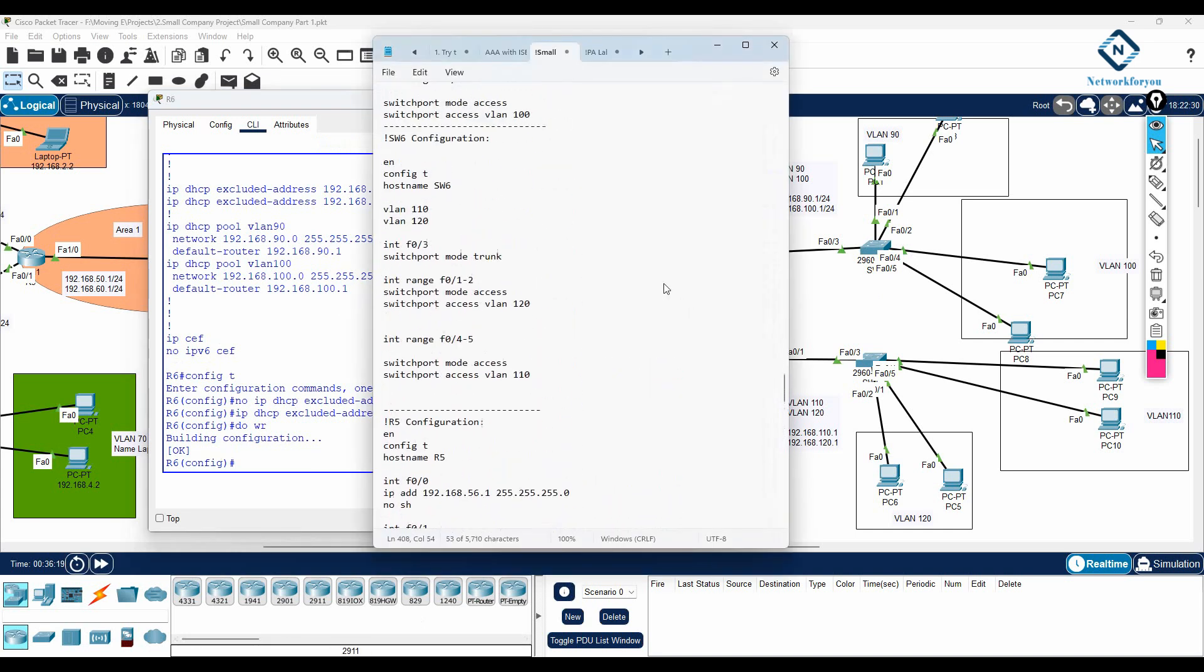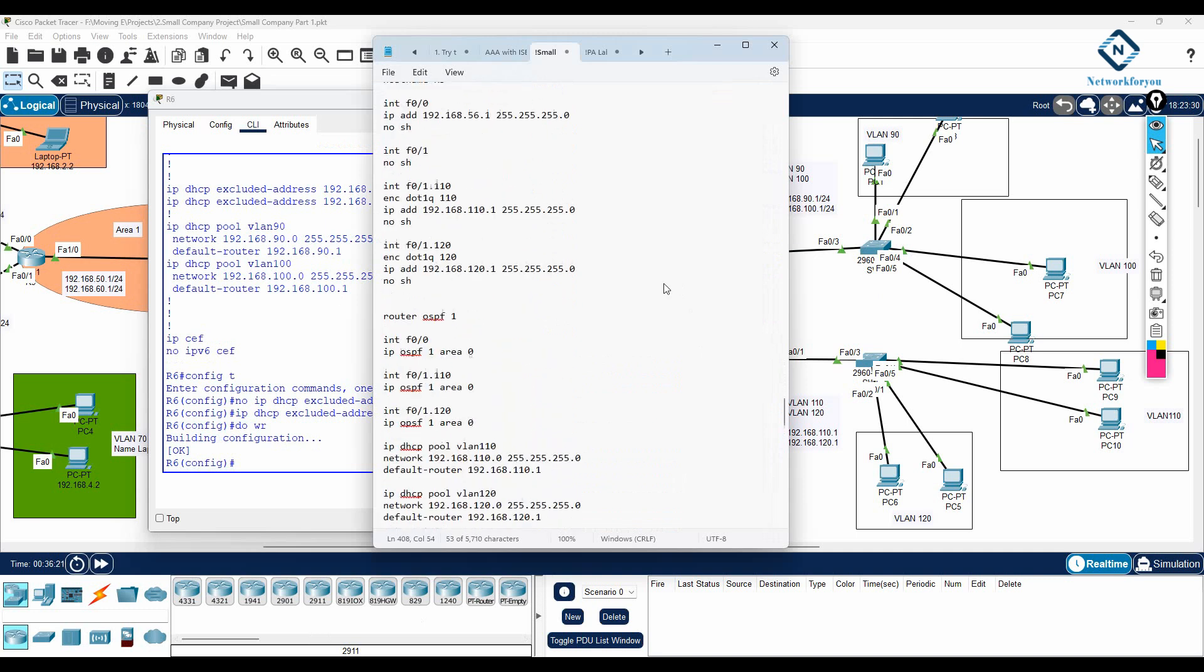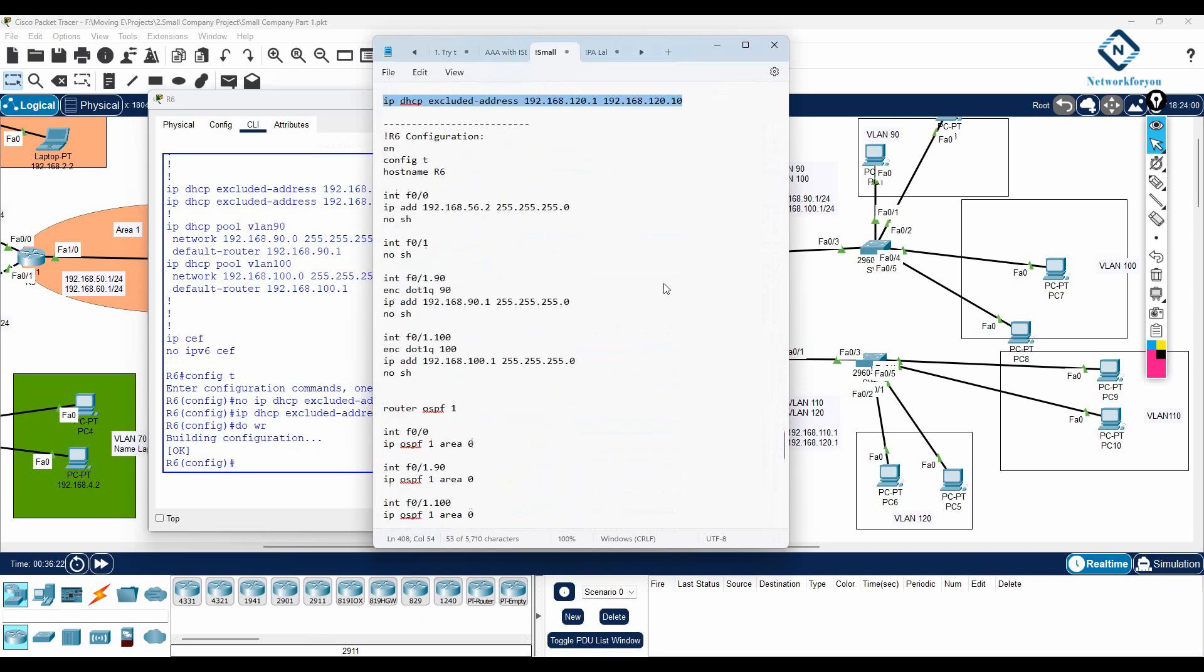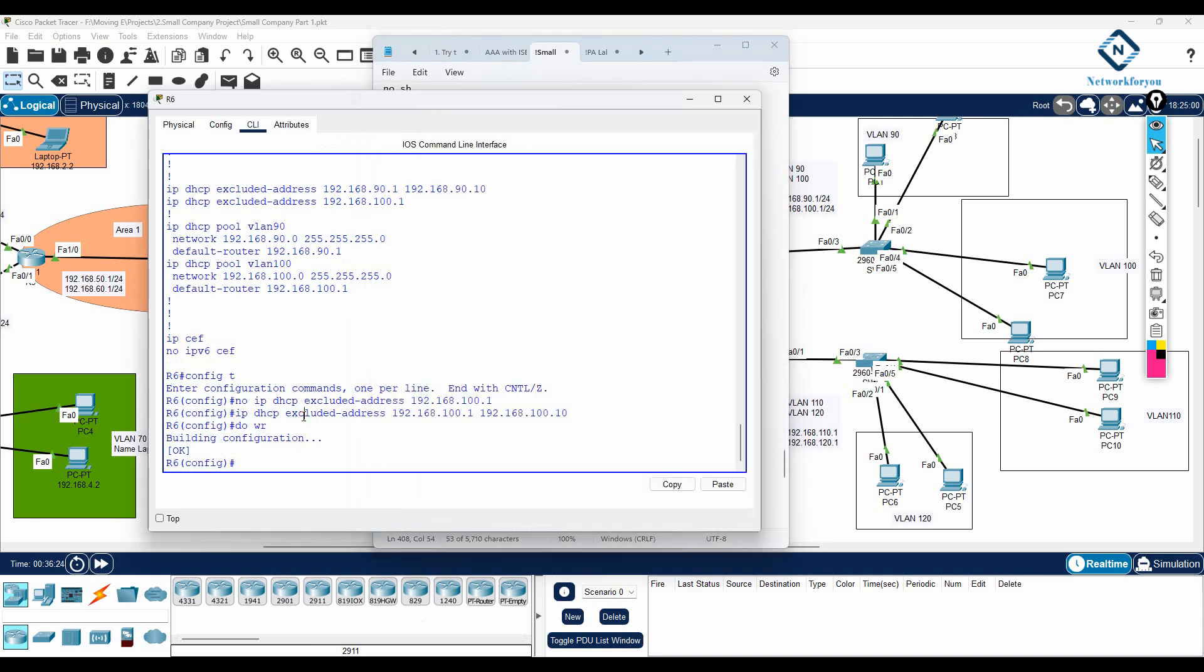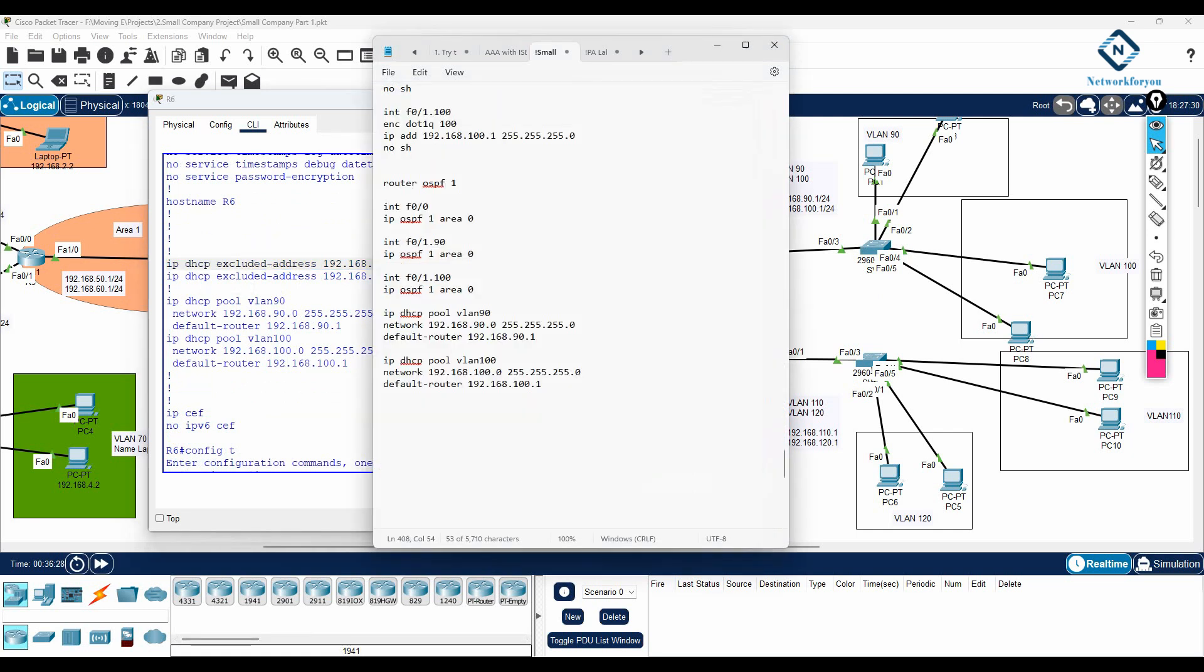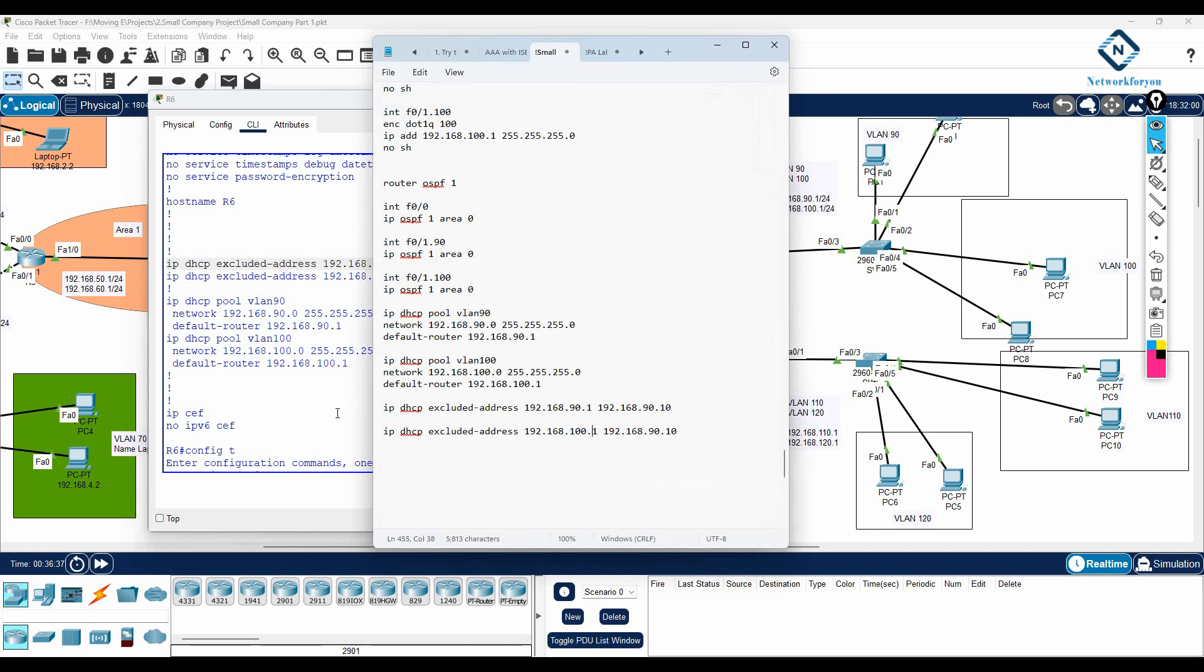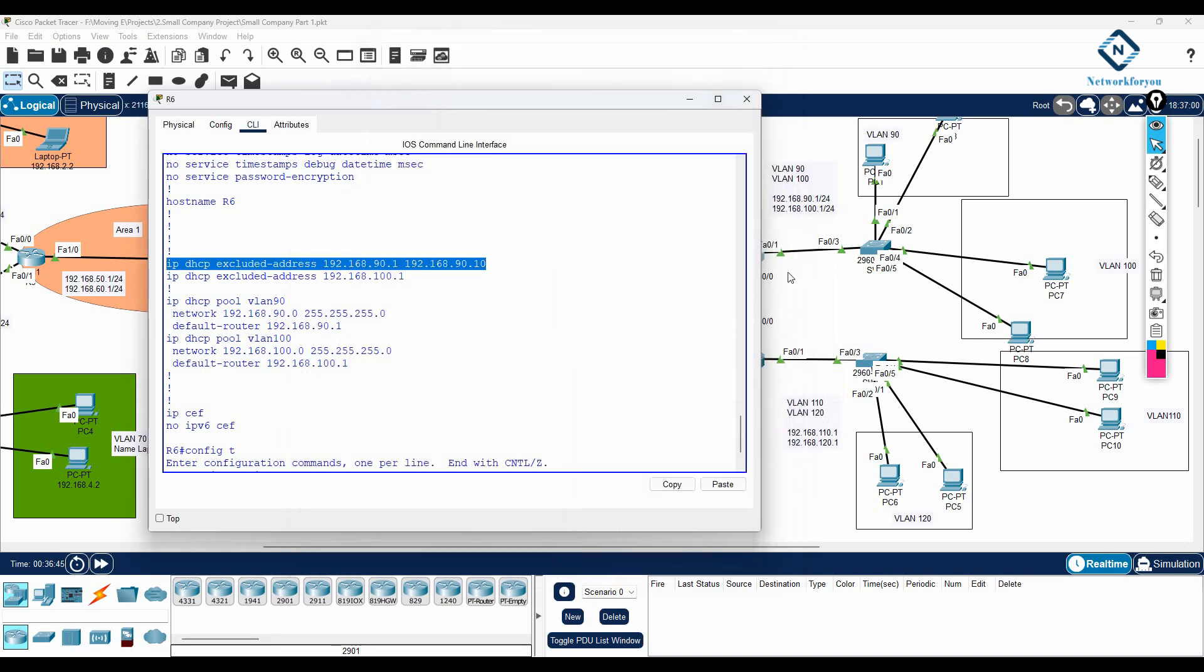And let's see in the router 6 I put that configuration or not. Where is the router 6? Here is the router 6. So we don't have that configuration. So I can copy from here. I can put in the notepad. And same thing we need to do. But here instead of 90 we will write 100. And here also instead of 90 we will write 100. So this one is okay. No problem.